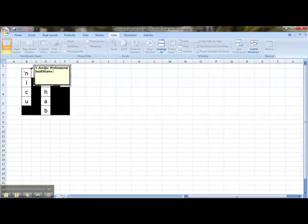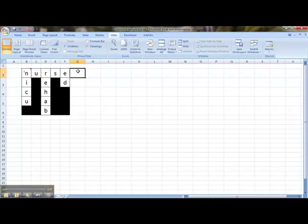One across will say Professional Healthcare Worker. For my clue going down, I will type out one down, and that will say Specialty Care Unit for Infants. If I move my cursor off, all you'll see is a little red tag, but if I put my cursor just over the box, it will show the clue.